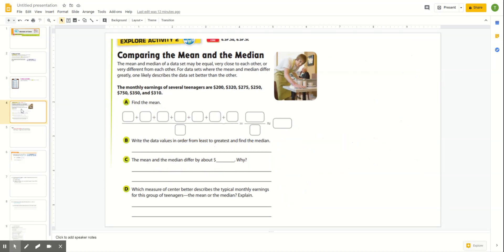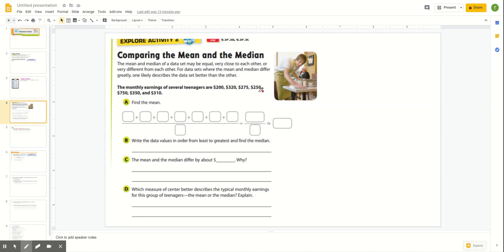Now let's look at comparing the mean and the median. The monthly earnings of several teenagers are 200, 320, 275, 250, 750, 350, and 310. You're going to add those all together and then divide by the number of values to find the mean.